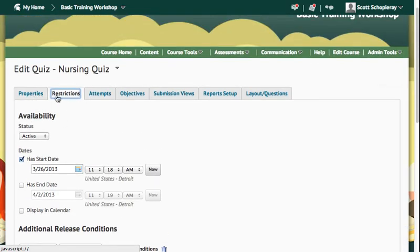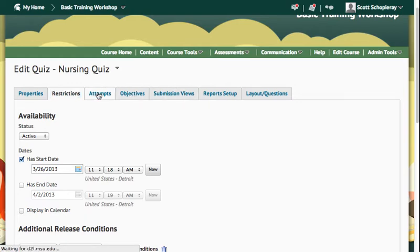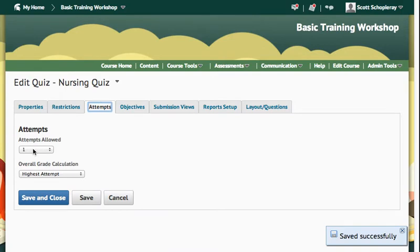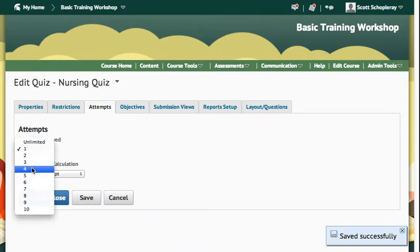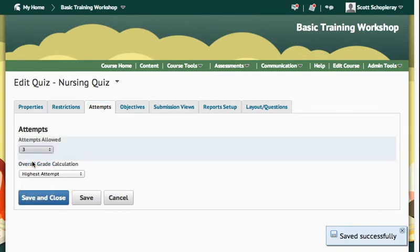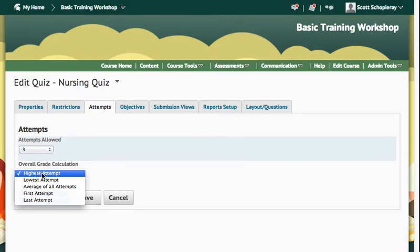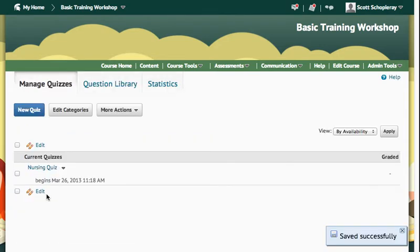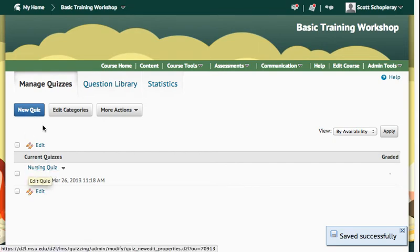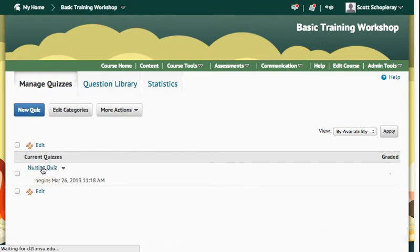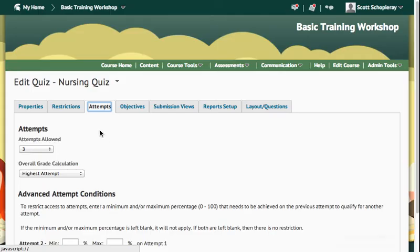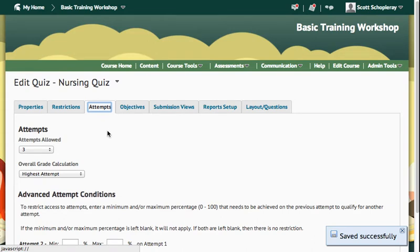So once I've got my Properties and Restrictions set up, I can also choose any of my other options that I'd like. If I want to set number of attempts allowed, so let a student try this three different times, and take their highest attempt. So you can see I accidentally pressed Save and Close there. It takes me back out to Manage Quizzes. All I need to do is press on Nursing Quiz again, and I'm right back in here where I was.